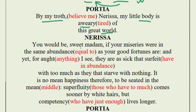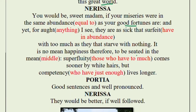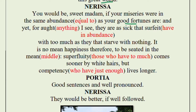Portia is tired of the world because she cannot choose her own husband due to a decision made by her father. Nerissa tries to lift Portia's mood: 'You would be, sweet madam, if your miseries were in the same abundance as your good fortunes are.' That means — yes, you might have been sad if your problems were equal to your good fortunes, but you are so rich and yet not proportionally sad, so it does not suit you to be sad.